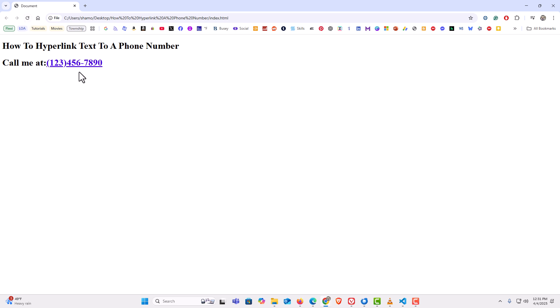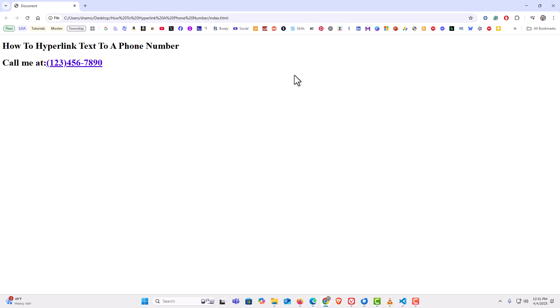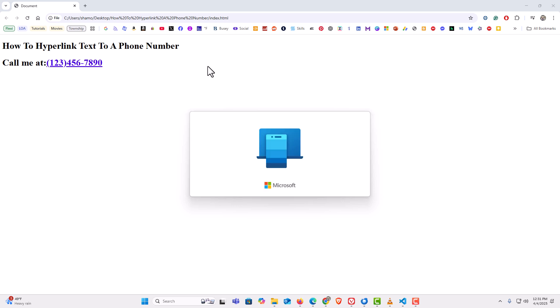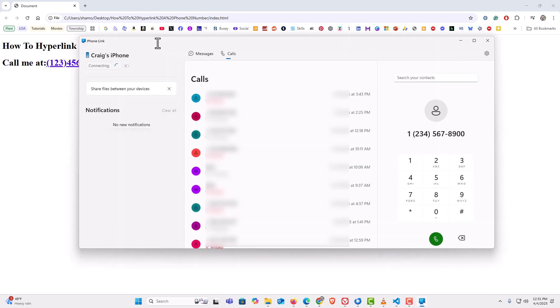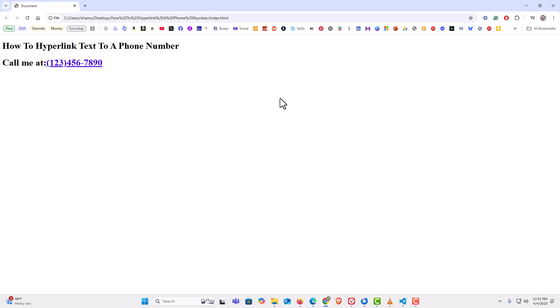Down here I have a phone number hyperlinked. I'm going to click on it — it asks me if I want to open Phone Link to call this number. I click 'Open Phone Link' and it opens up my phone app with the phone number I provided ready to be called. That is how to hyperlink text to a phone number using HTML. Thanks for watching.